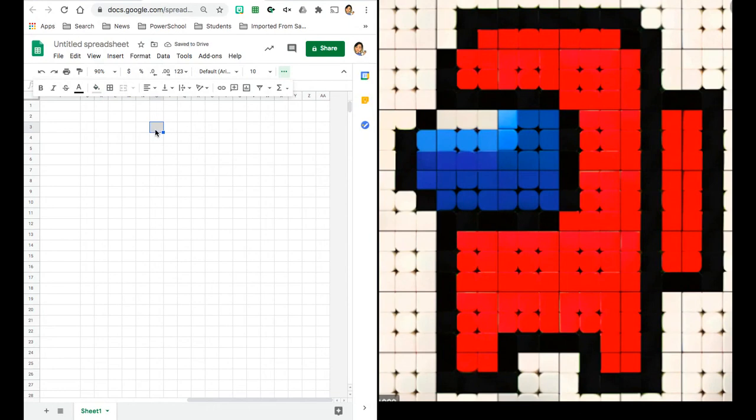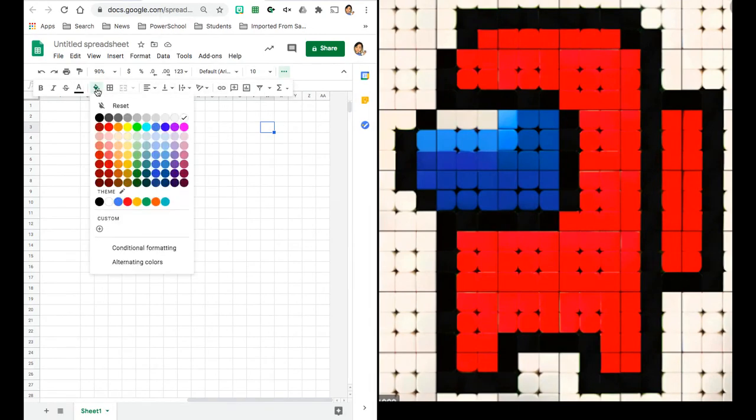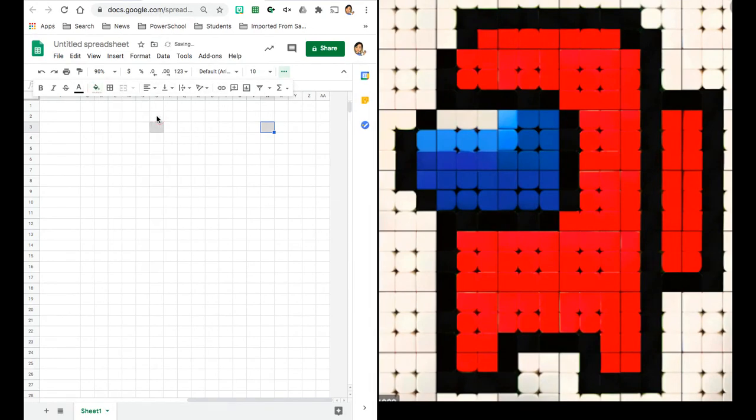So that's going to be my black. And then I'm just going to count the number of squares across. So then I'm going to mark where that ends. So I'm going to fill it here and do the same.